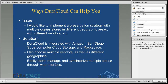DuraCloud in and of itself is not a certified repository. However, it can help you towards a preservation strategy or preservation certification — you can more easily check the boxes of geographic areas and vendor distribution with DuraCloud, and it does help you along that path to preservation best practices and certification.